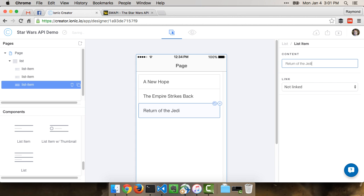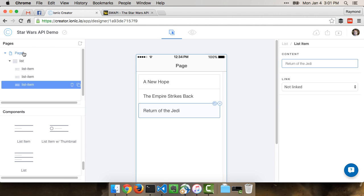Note that there's links that we could use, but we don't have any pages, so we don't really have anything to link to. We'll come back to this later. Last thing I'll do is go ahead and give this a real title. So we'll call it Star Wars App, like so.